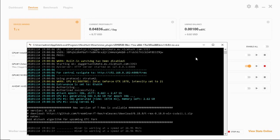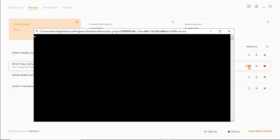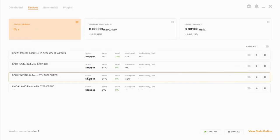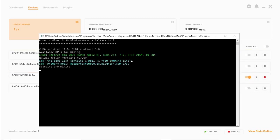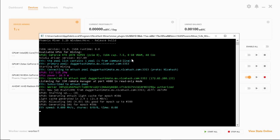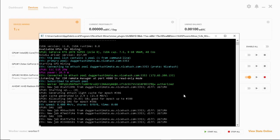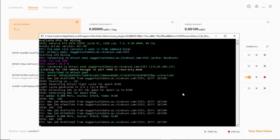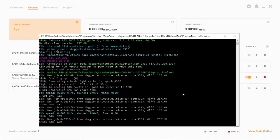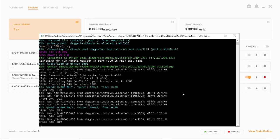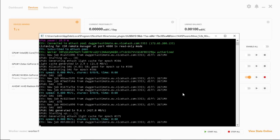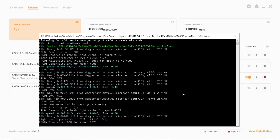Please note that this card hasn't been undervolted and overclocked for optimal performance. So let's close this one. Let's take a look at the 2070. It's busy loading the DAG file.